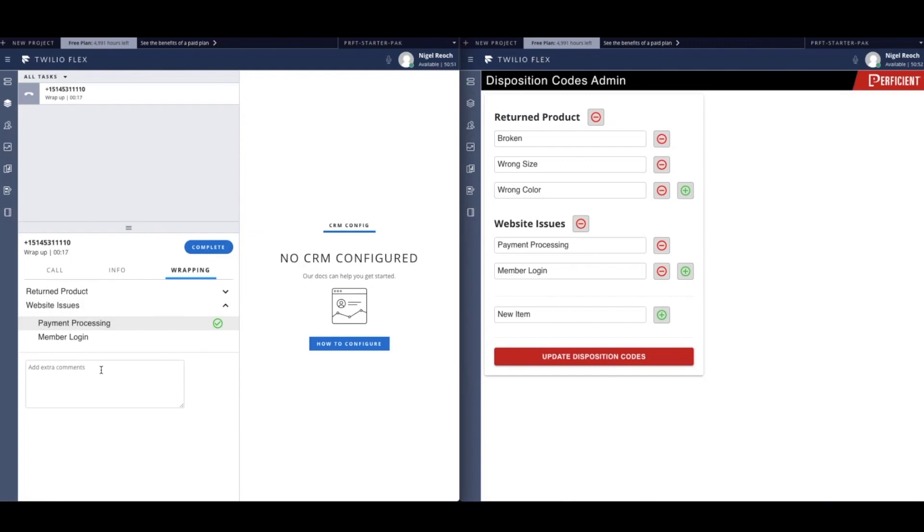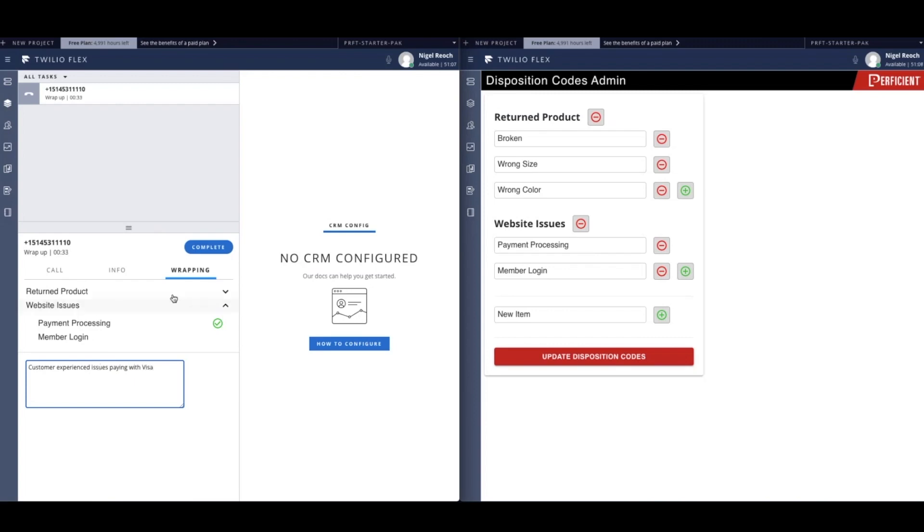Beyond that, they can add a comment along with the selected disposition code to add more context to the data that is stored about the task. All of the data that is captured by our custom disposition codes is tracked and persists so that your company knows exactly what your customers are calling about.